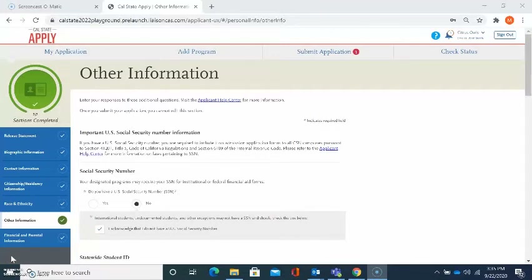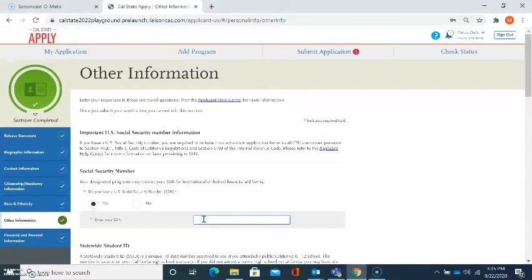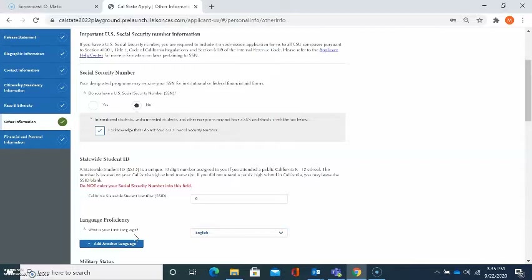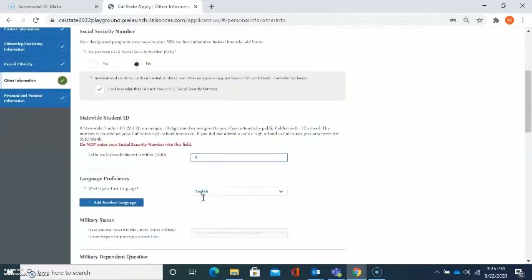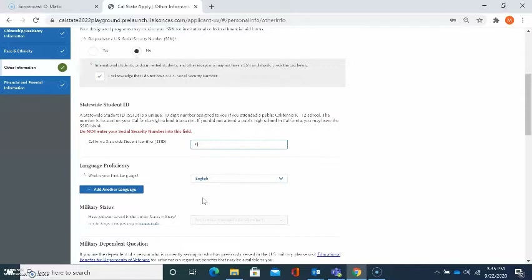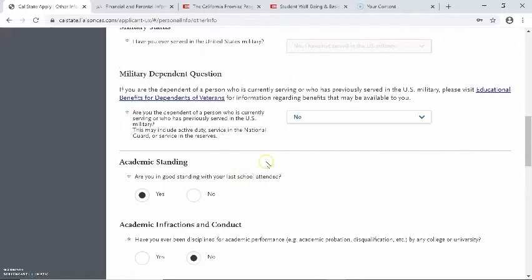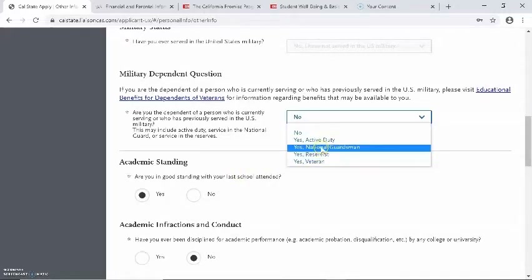The next section is other information. If you have a social security number, please select yes and enter in your social security number. If you do not have a social security number, please select no and acknowledge that you do not have one. The next question is regarding statewide student ID. As a transfer applicant, you do not have to enter an SS ID — you can actually enter the number zero. The next question is regarding language proficiency, asking what is your first language, and allowing you to add another language if applicable. It is also asking about military status and whether you have a parent in the military. Please go through each one and answer accordingly.